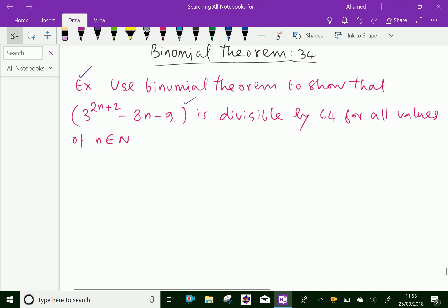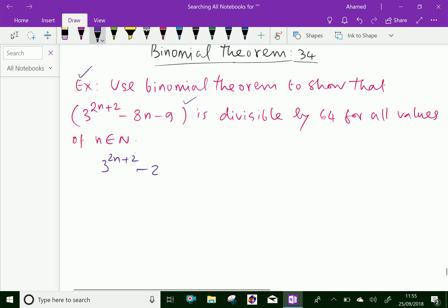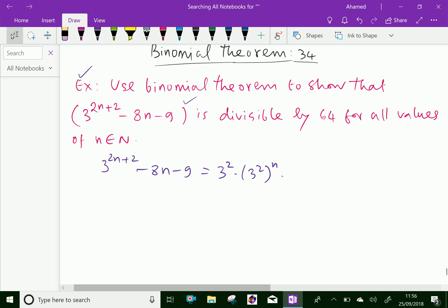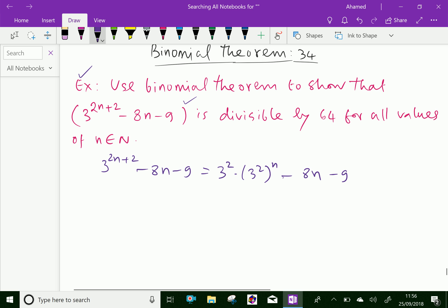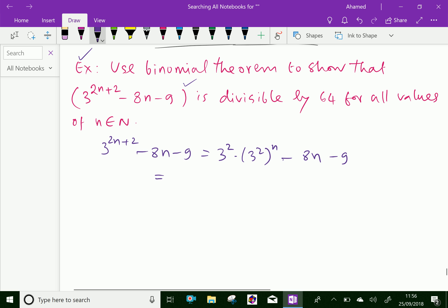Let us write the given function: 3 power 2n plus 2 minus 8n minus 9. This can be written as 3 square into 3 square power n, that is, 3 power 2n plus 2 can be written as 3 squared times 3 squared power n, minus 8n minus 9. So, 3 square is 9, and 3 square we can write as 1 plus 8, that power n, minus 8n minus 9.